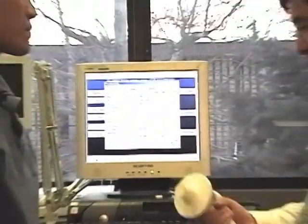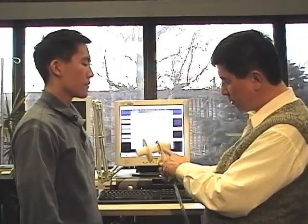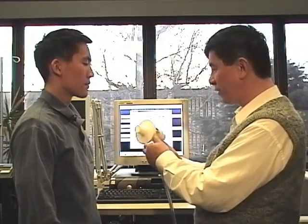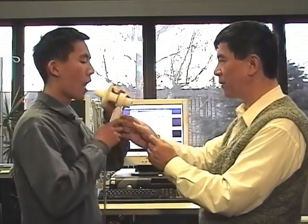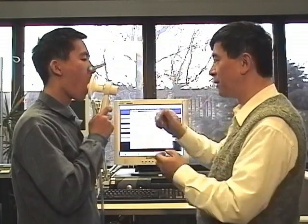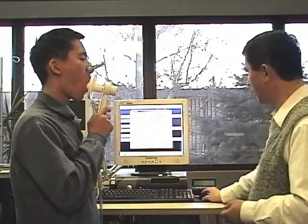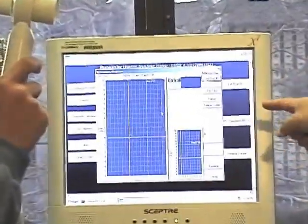Then you put the handheld pneumotach with a filter to the subject. The long end of the filter should be into the mouth of the subject. Then you clip the nose, click OK, and you will have a one-point baseline.